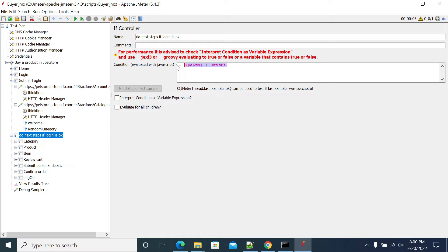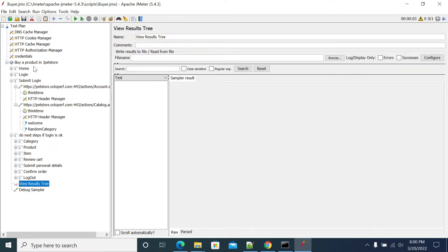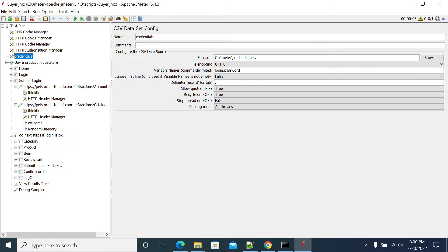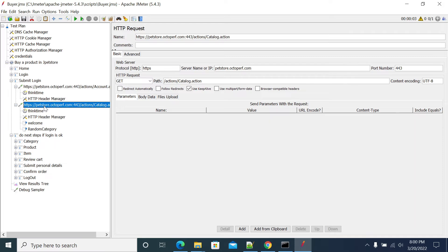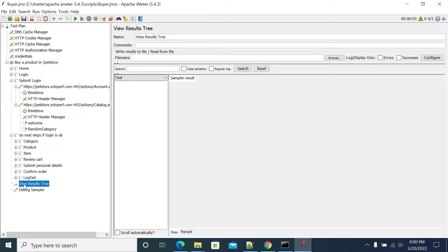Okay, so first I have, I'm using the CSV file to send the test data, username and password. I have multiple username, multiple users, multiple passwords. So first I'm sending it, I'm running for one iteration now.